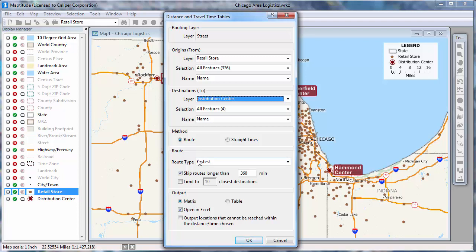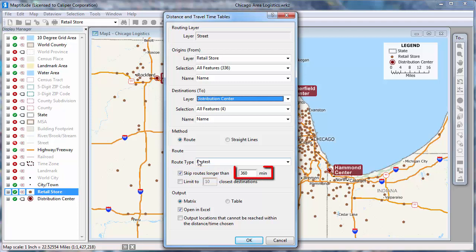If you want, you can also choose to omit from your tables any origin-destination pairs that exceed a threshold by checking this box and entering a maximum value in minutes or distance units.